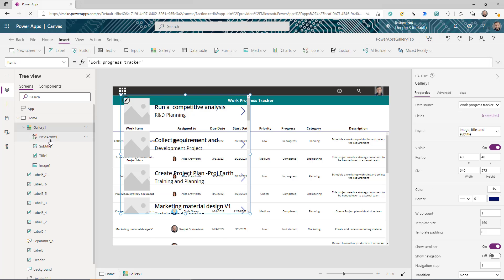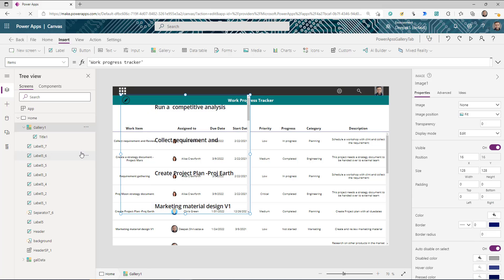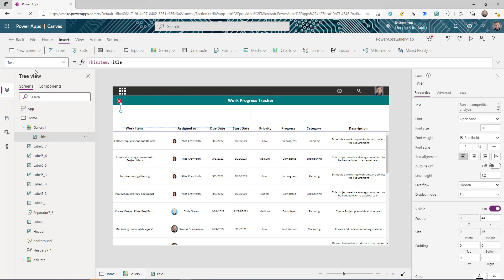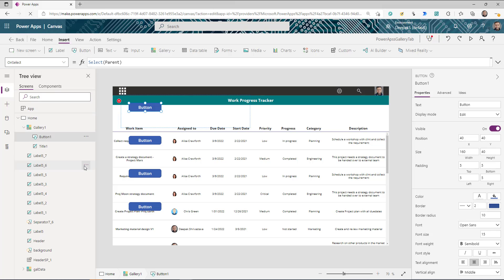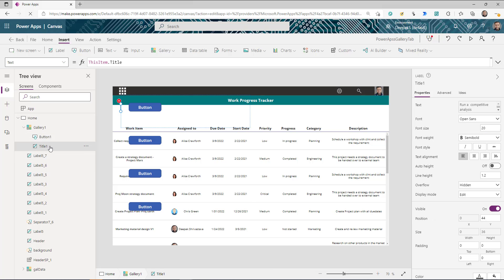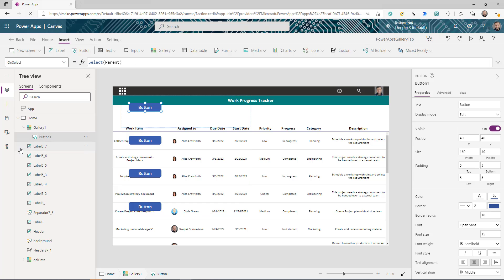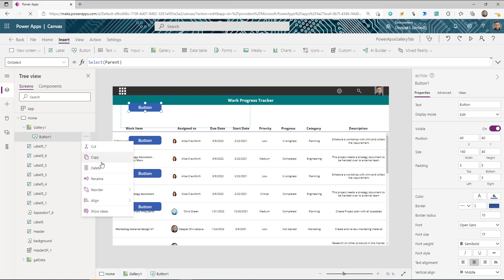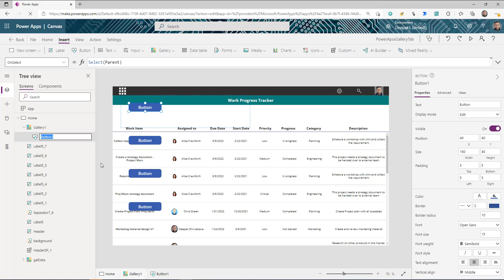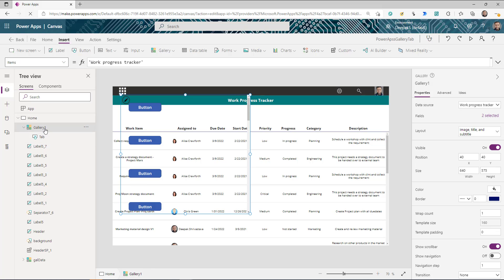Go to your gallery control and delete the fields that are already there. Before deleting the title, select it and insert a button, because we're going to use the button as a tab. Then delete the title as well, so your gallery now just has one control — the button. You can rename it and call it 'Tab'.